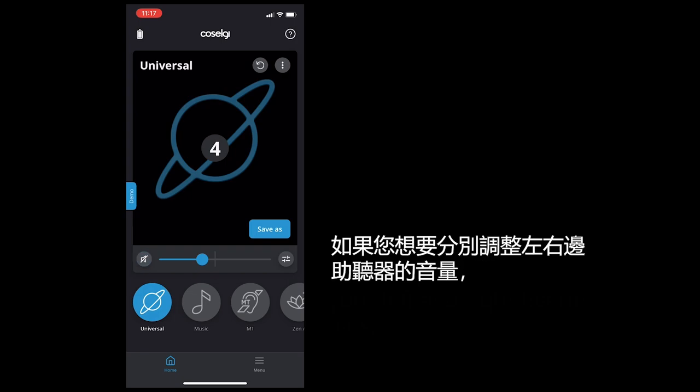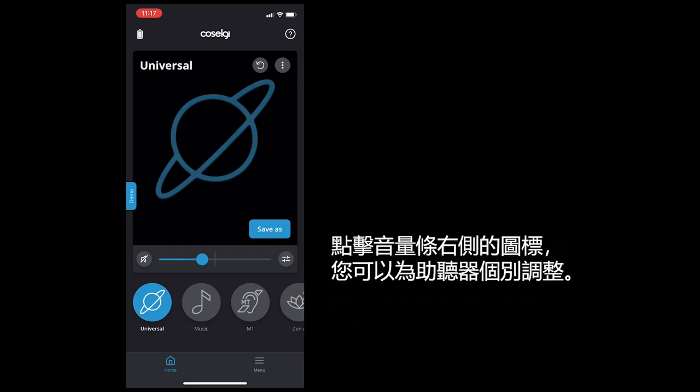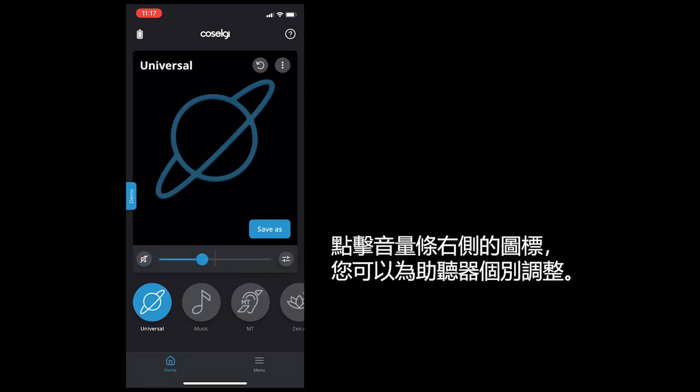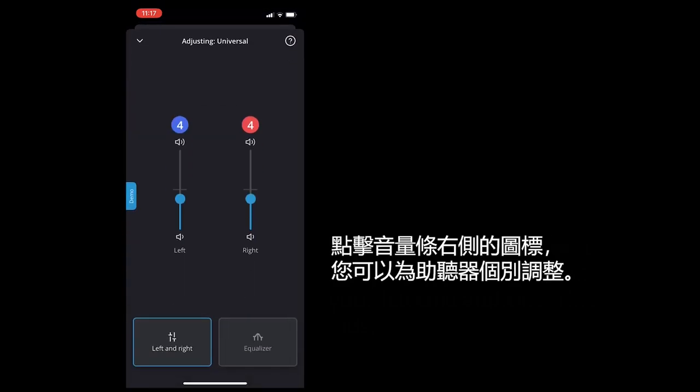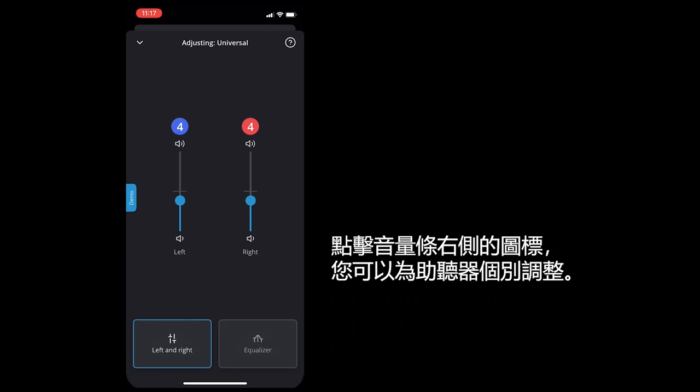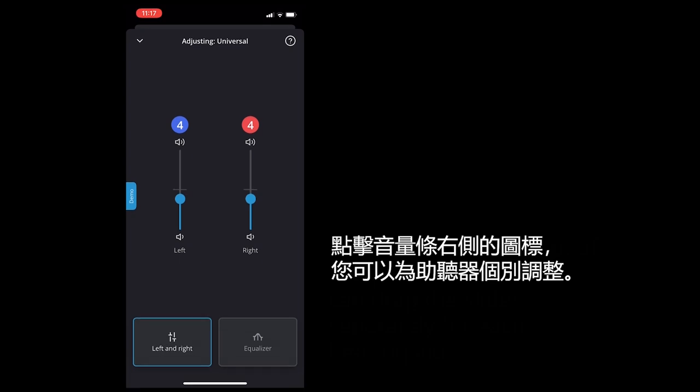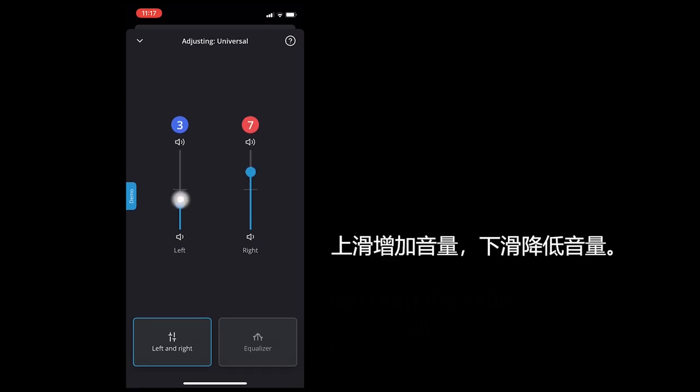If you would like to adjust the volume separately on your left and right hearing aids, tap the icon to the right of the volume bar and you can drag the slider separately for each hearing aid. Up to increase the volume and down to decrease the volume.